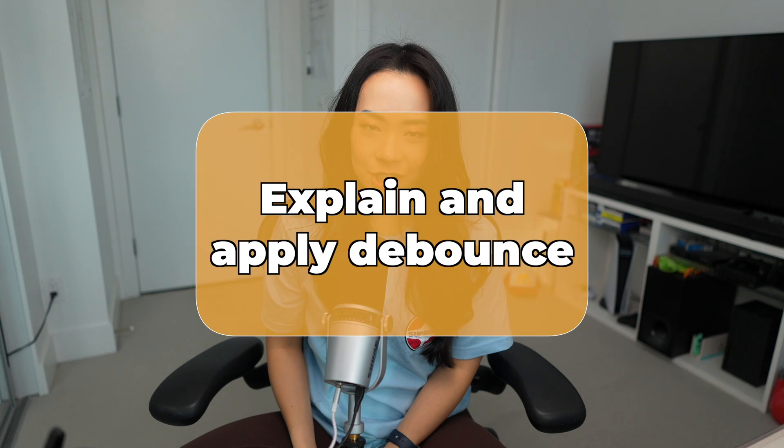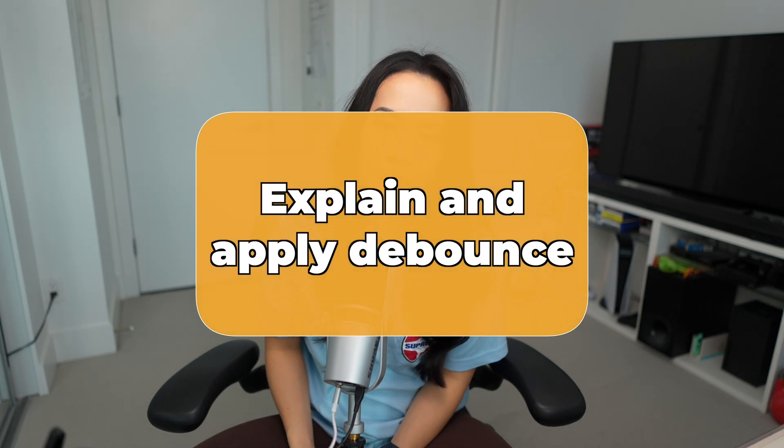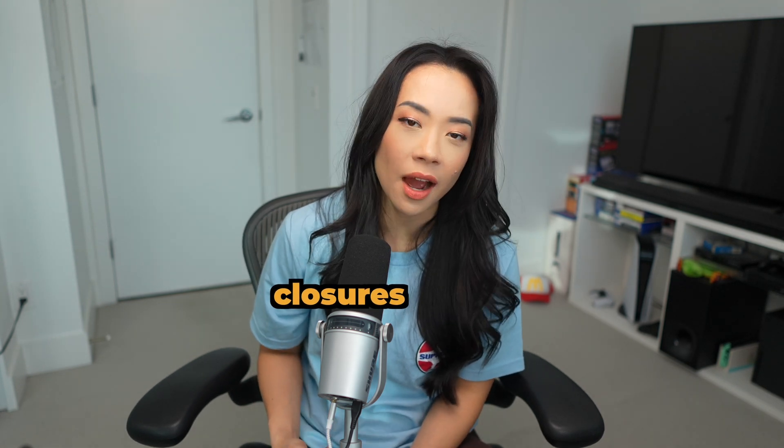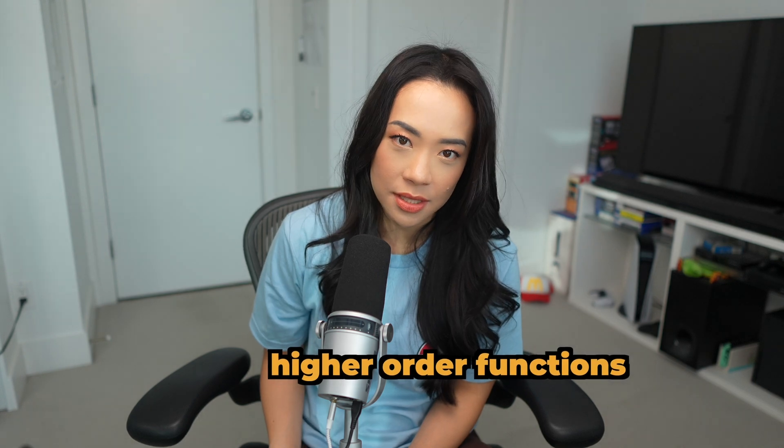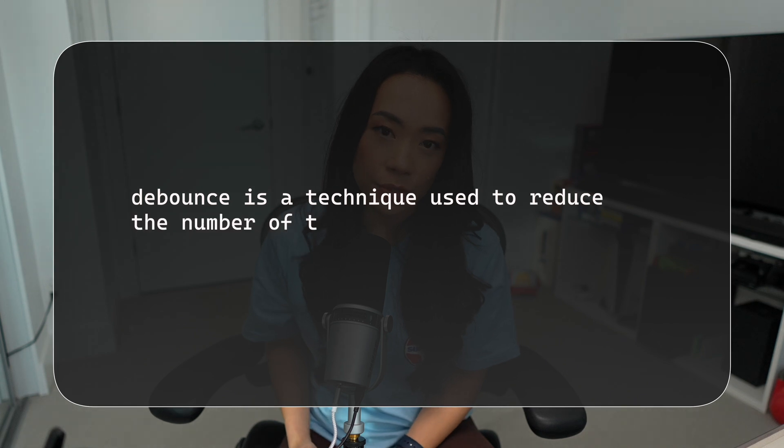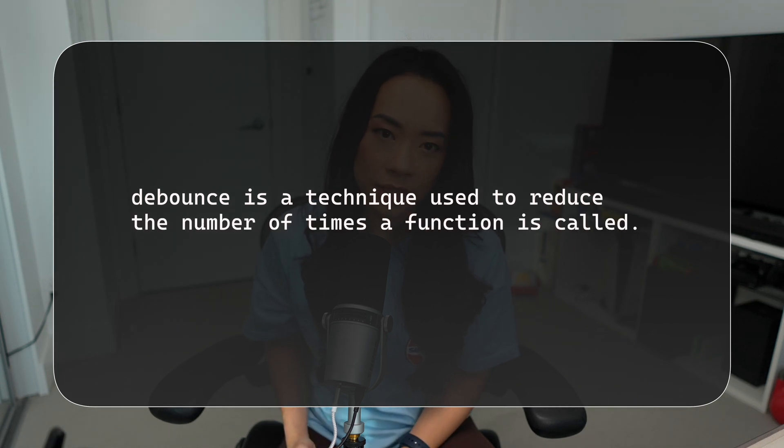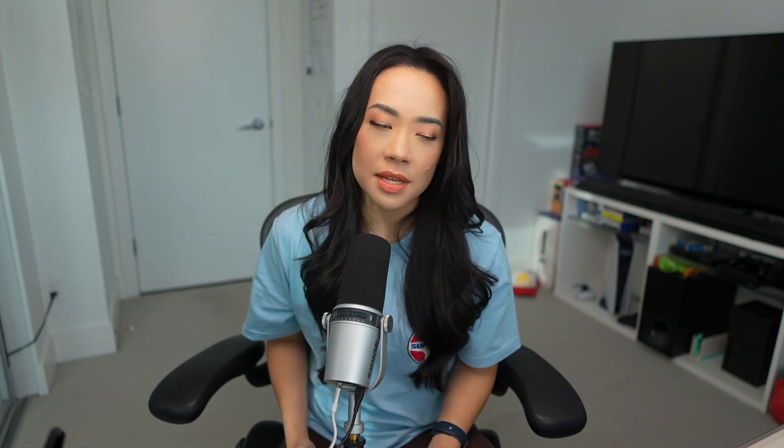Next question, explain and apply debounce. This is a really popular interview question because it tests your application and knowledge of tricky concepts like closures and higher order functions. It's probably not going to be enough to know what debounce is but they're going to ask you how to apply it as a coding challenge. Essentially, debounce is a technique used to reduce the number of times a function is called.